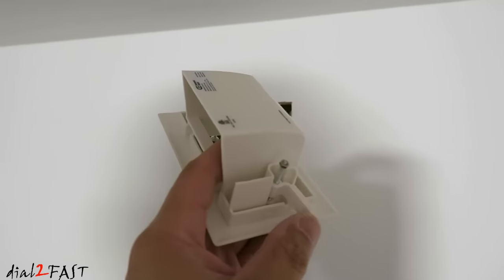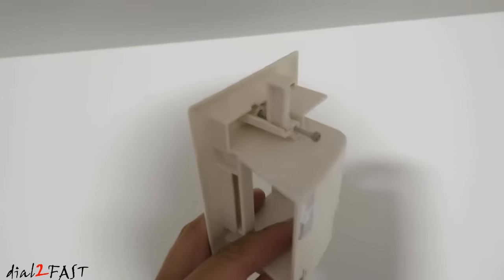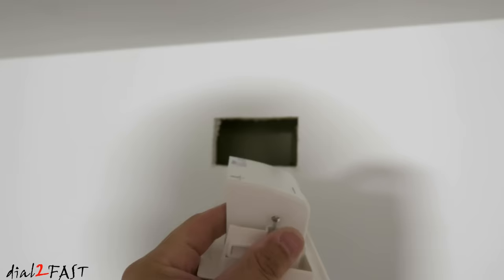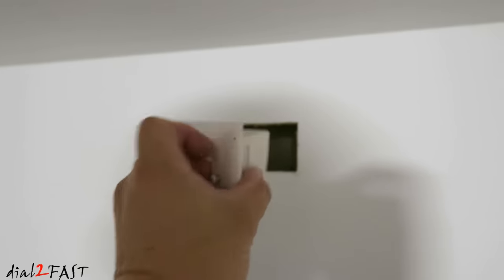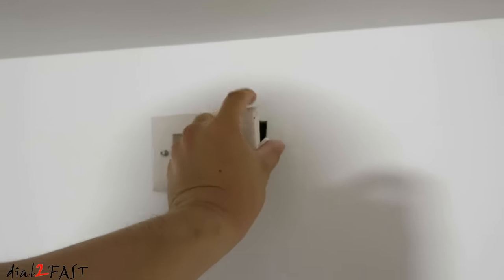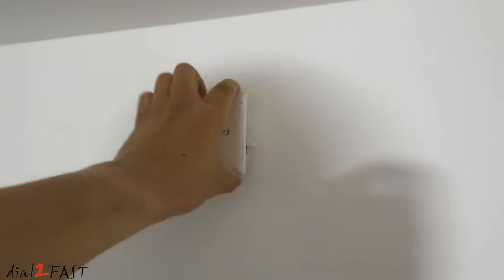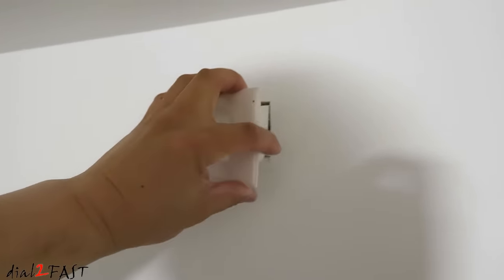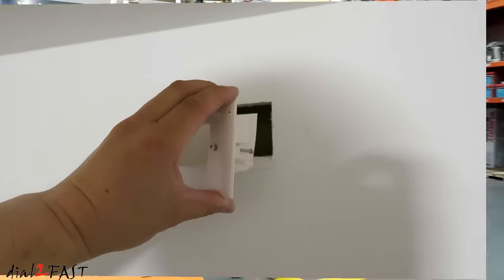With this wall plate, there are two swing arms on either side, so all you have to do is place this into the hole and screw it tight, and then the swing arm will come out and clamp onto the drywall.